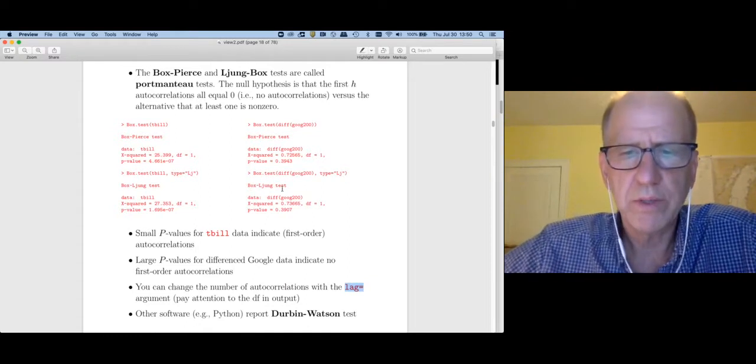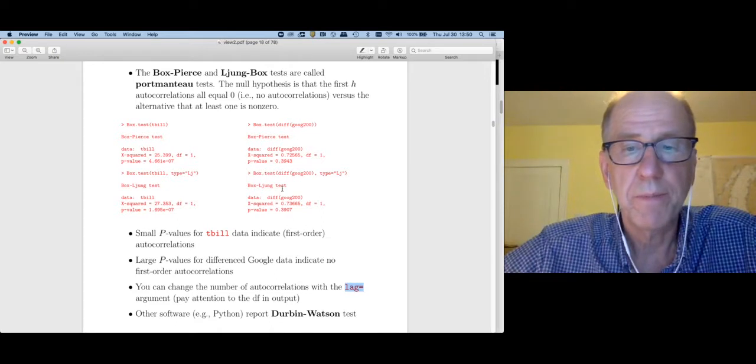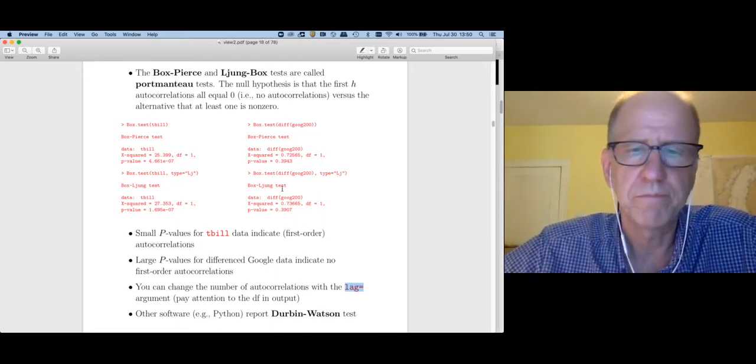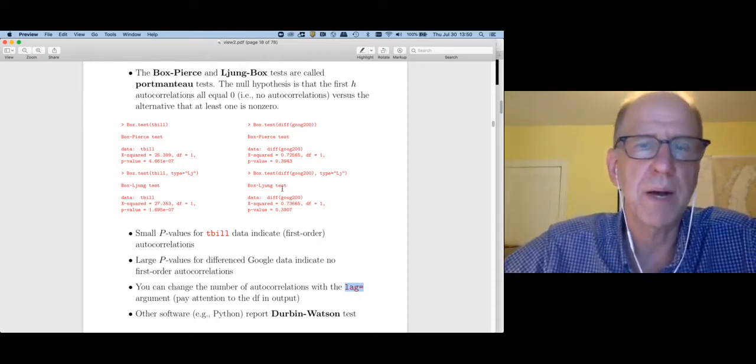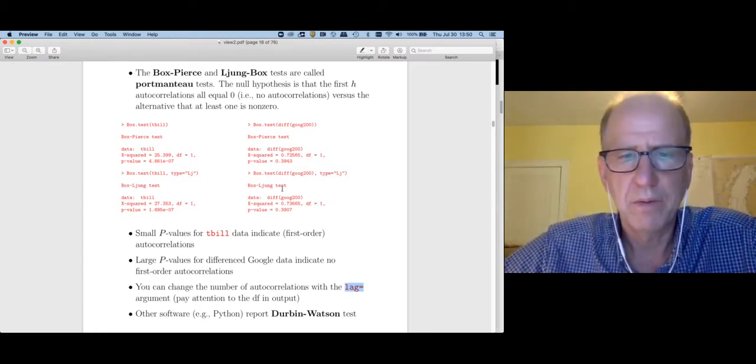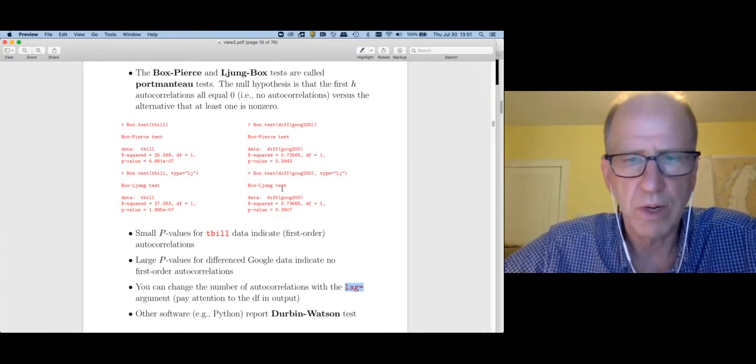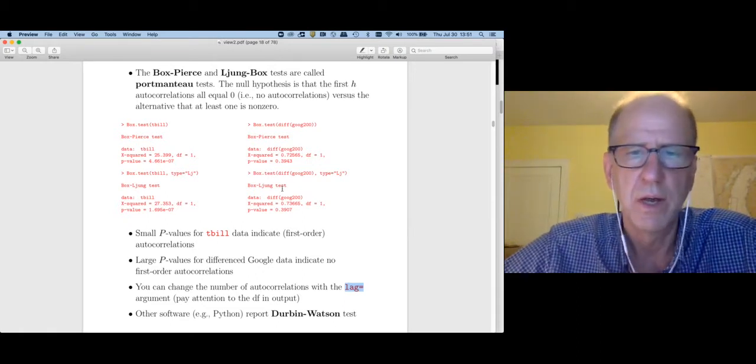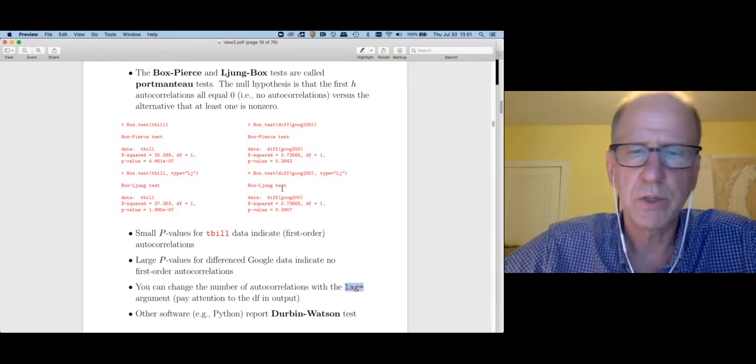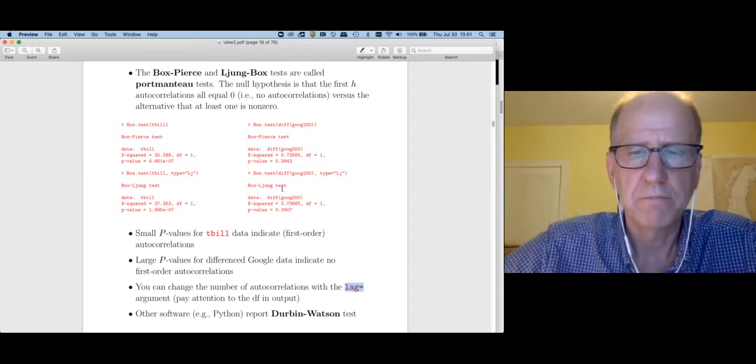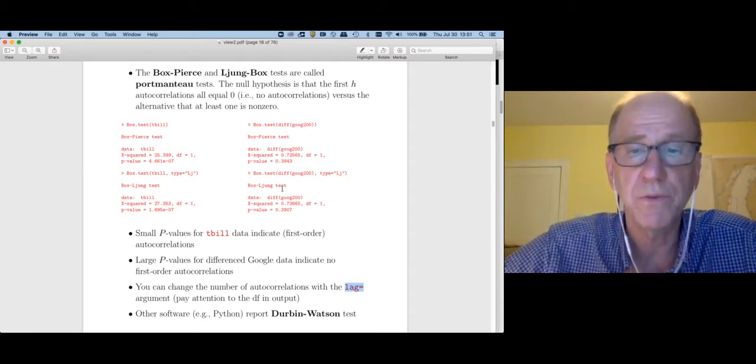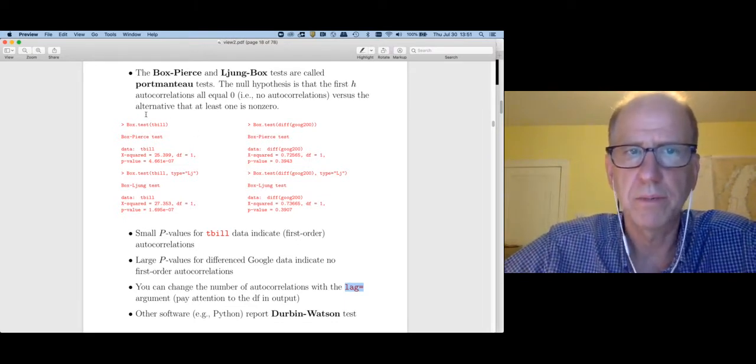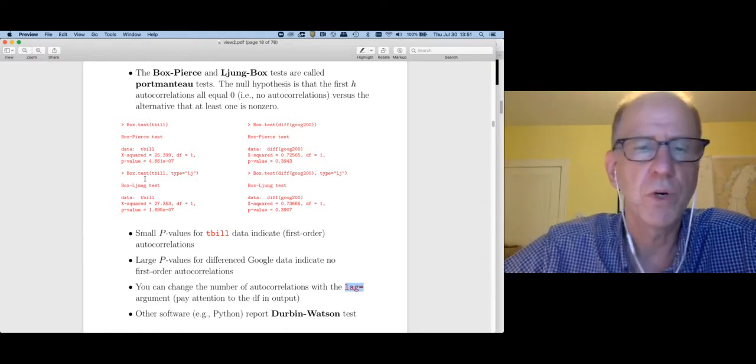I'm just going to mention one other test that is very famous. It's called the Durbin-Watson test. So a lot of software, for example if you're using Python, will report the Durbin-Watson test instead of the Box-Pierce test or the Ljung-Box test. But your textbook doesn't even talk about Durbin-Watson because these other Box-Pierce, Ljung-Box tests are preferred. But I just wanted to make sure that you've heard of Durbin-Watson because it's another test in this family. Durbin-Watson only tests the first autocorrelation, whereas these Box-Pierce and Ljung-Box tests are more general. But you've heard of it now.